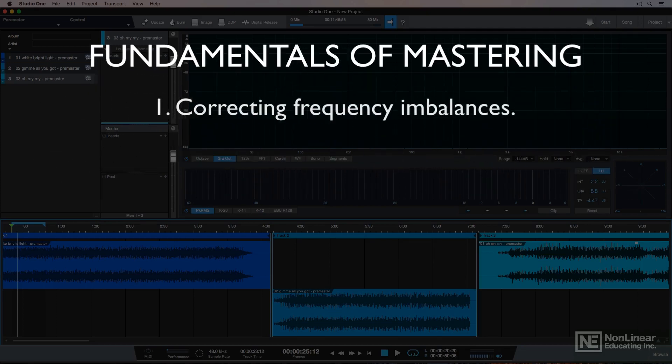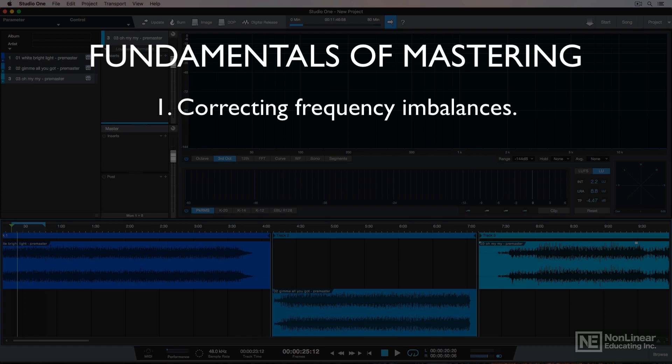Number one: correcting slight frequency imbalances. In particular, balancing the highs and lows and cutting the mid-low mud from the mix. This can involve the use of EQs and multiband compression.